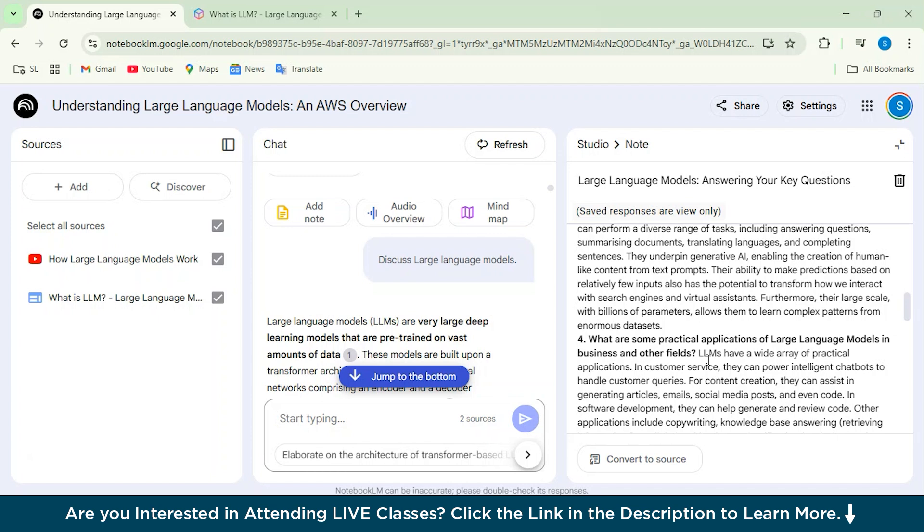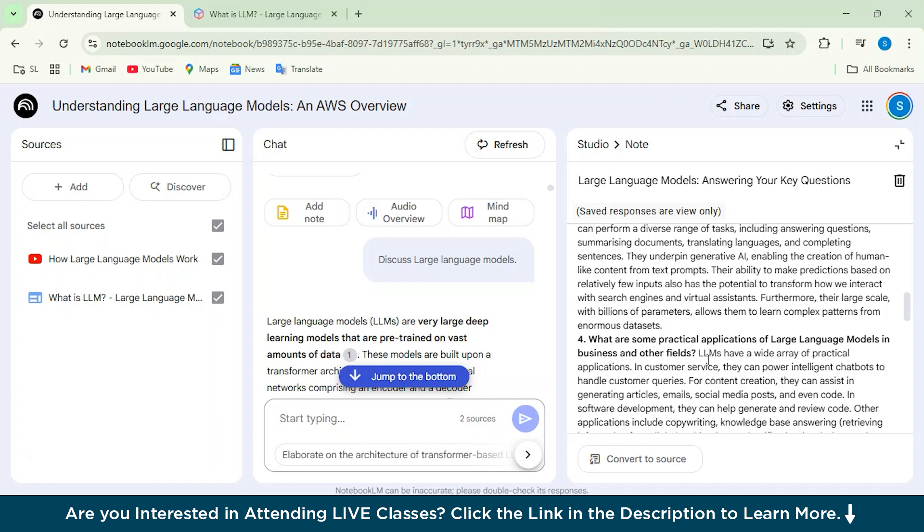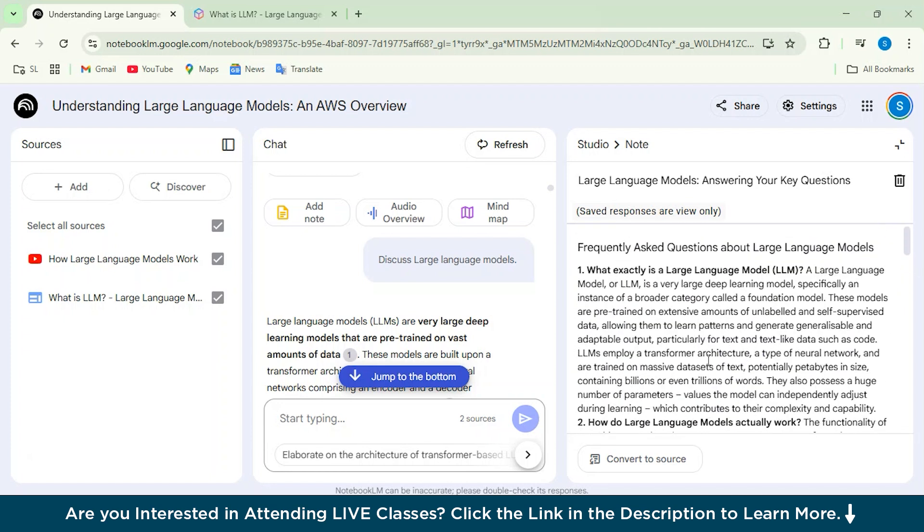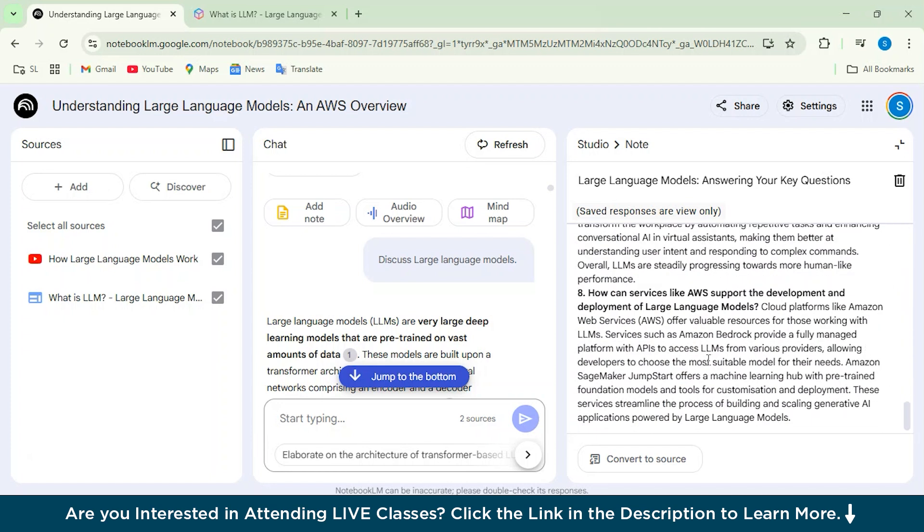But in Notebook LM, you will get the audio overview, mind map feature, the content brief, the timeline structure, everything. So it does offer a lot of features as compared to ChatGPT and the other AI tools.